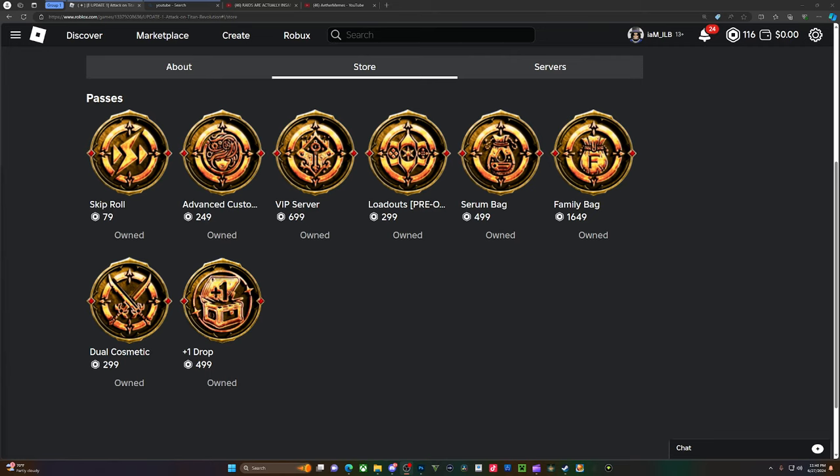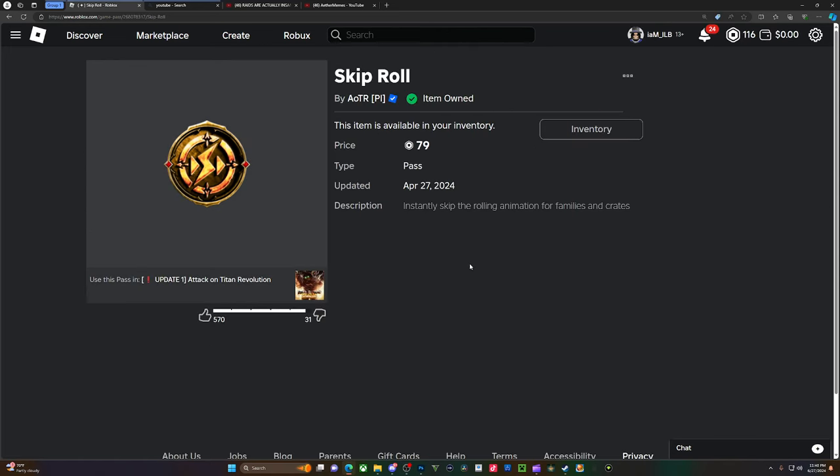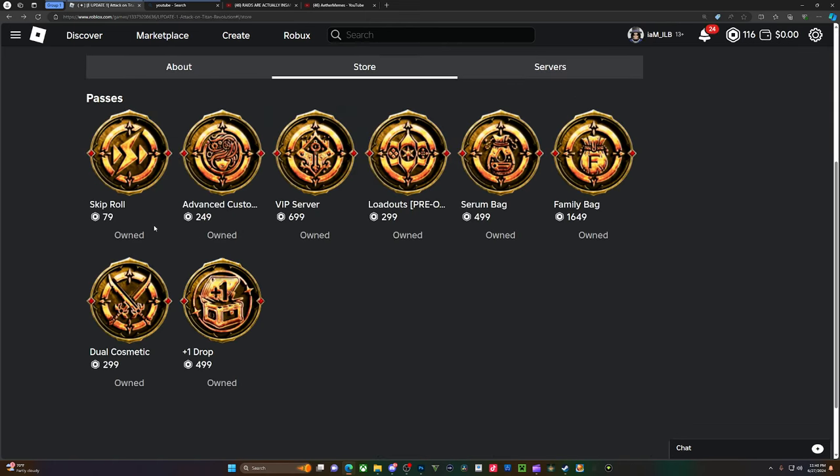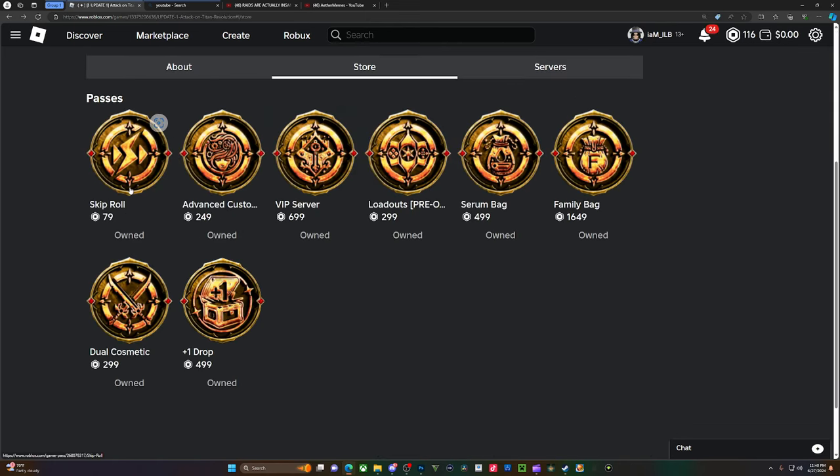Alright, first and foremost we're gonna start with Skip Roll. Skip Roll is much needed, I think it's a very good game pass, that's why it has a lot of likes. Especially if you're spending for a family. If you don't have a family, it's very much needed.